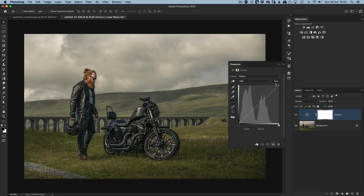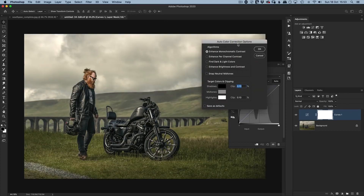To get the best color correction possible, hold down the Option key on Mac or Alt key on Windows and click where it says Auto. That brings up the Auto Color Correction Options. One of the options is Find Dark and Light Colors — I'll choose that one, and already we can see it's made quite a difference to the picture, especially noticeable in the sky.